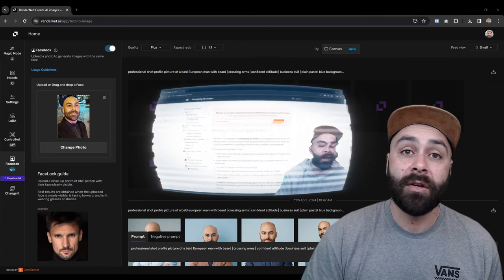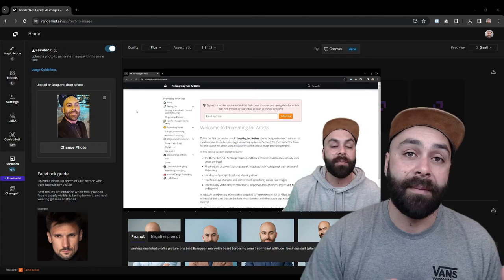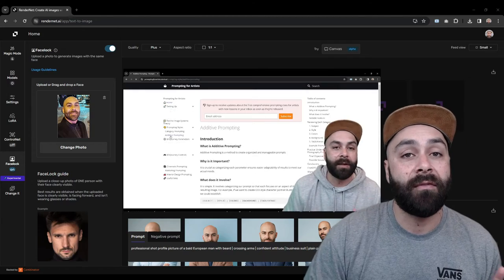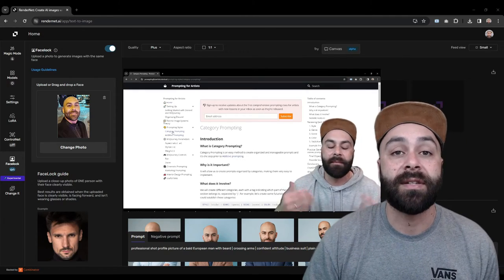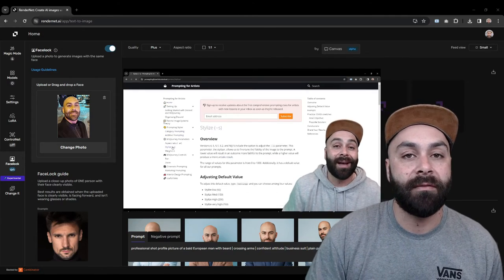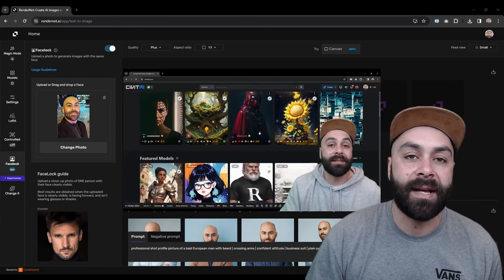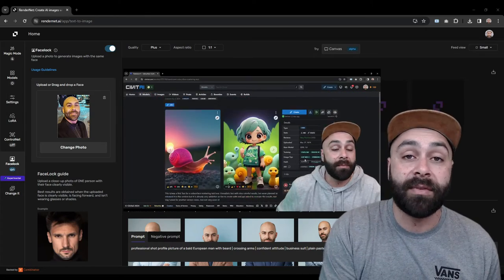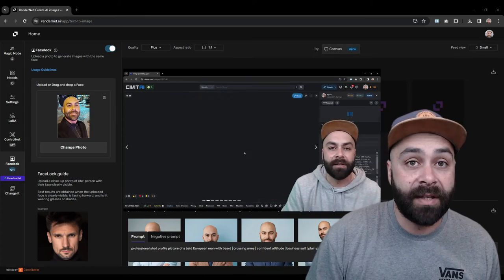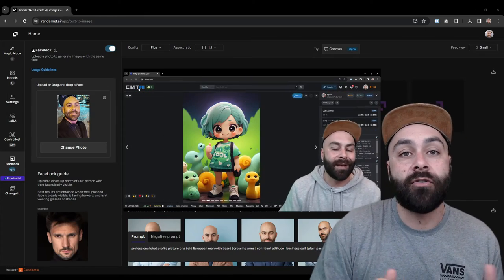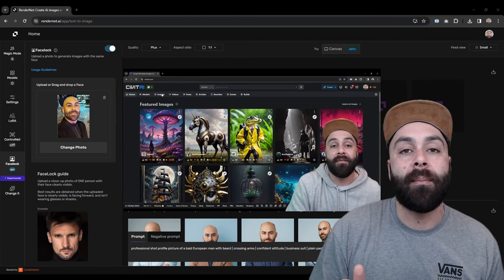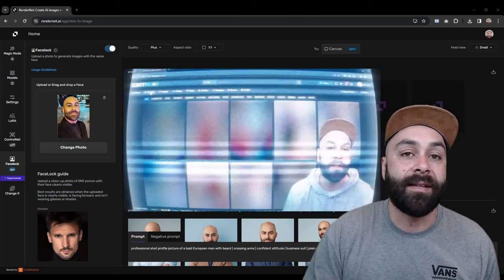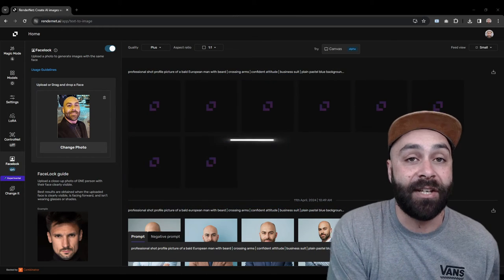On the channel, you'll find a video with 10 free resources including prompting for artists, a totally free site that breaks down additive prompting, category prompting, and more tricks to make you a pro at creating AI images.